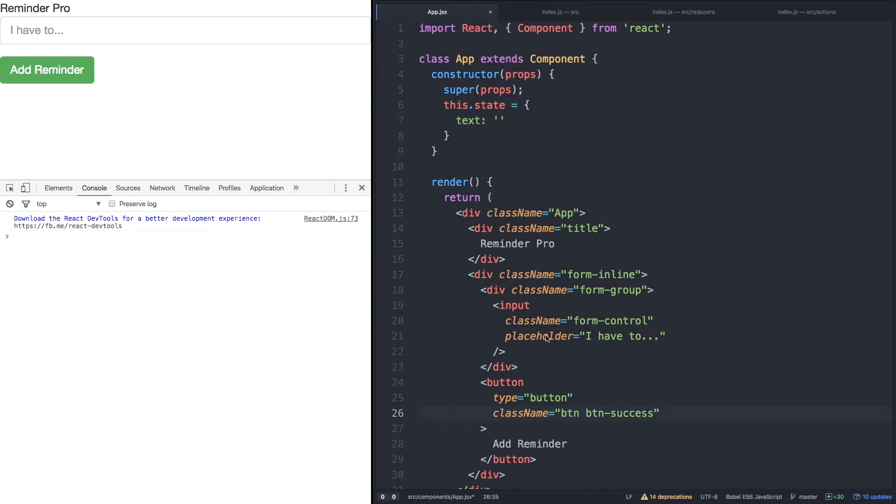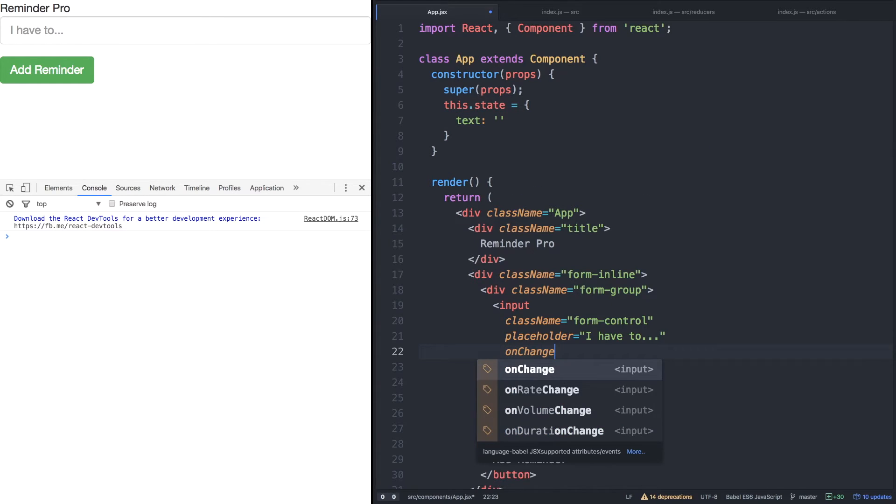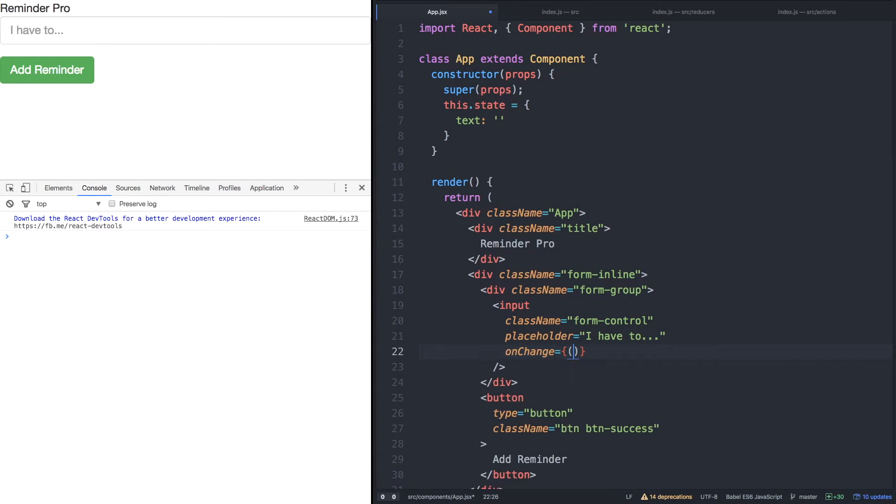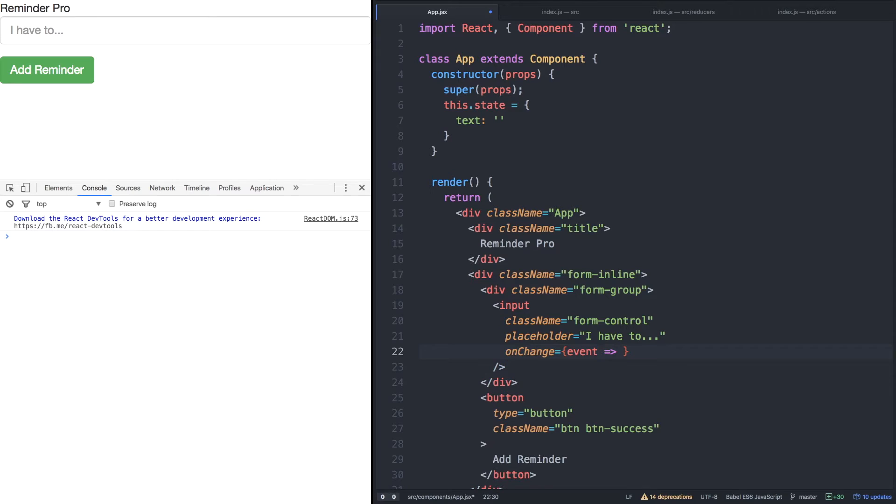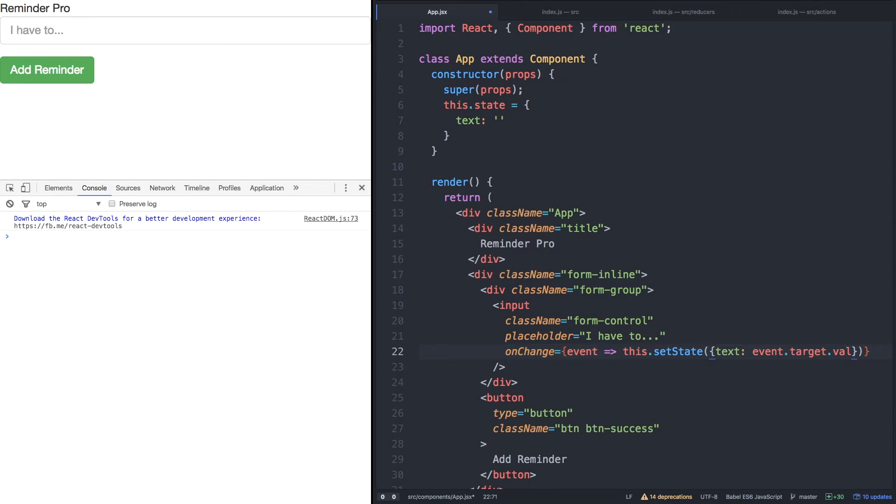And then on the input field, we'll use our familiar onChange function, and just like before, we'll have an event variable and we'll set the state of our text to event.target.value.